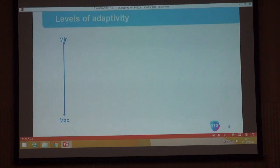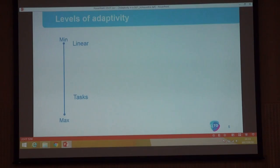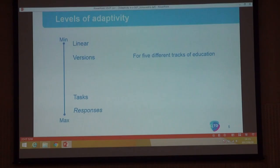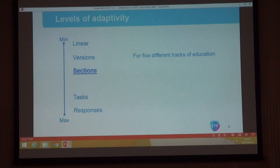Then we had to decide which level of adaptivity we wanted. We started out thinking maximum is always best — we already calculated an insane amount of time for linear testing — and we could go to task level, but there is a lot of area in between. We decided to use all the levels in between. First, we have different versions for each track of education — in the end we have three subjects times five different item banks, giving different tests for each track.